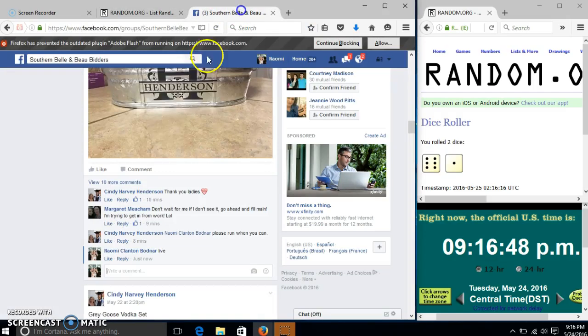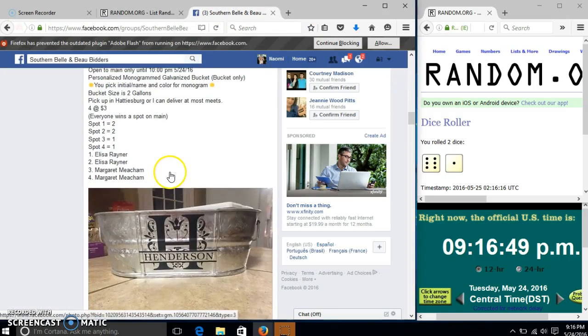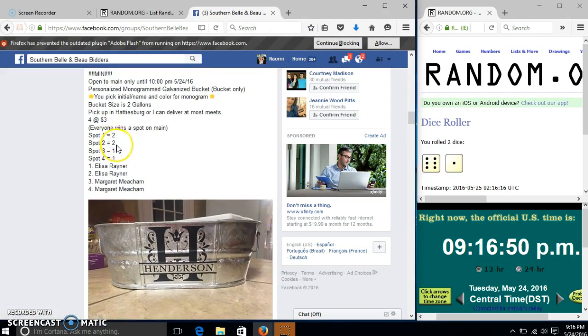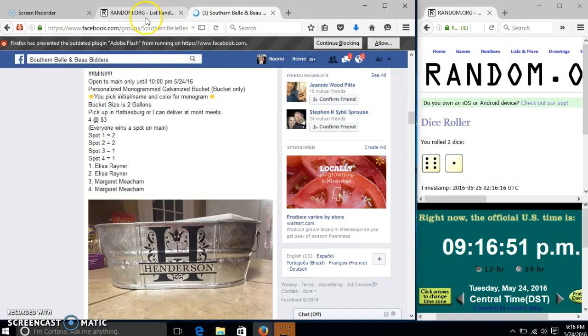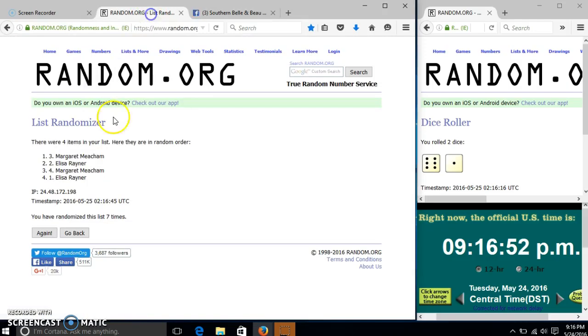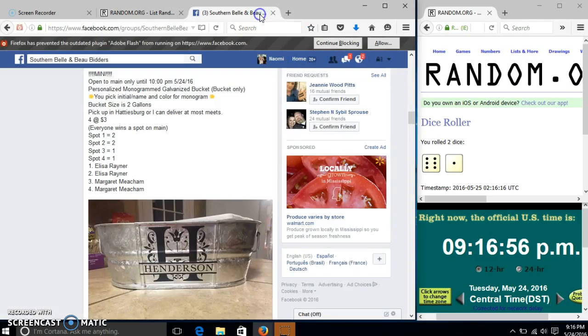All right, and spot one wins two. Congratulations Margaret, you win two on the main.